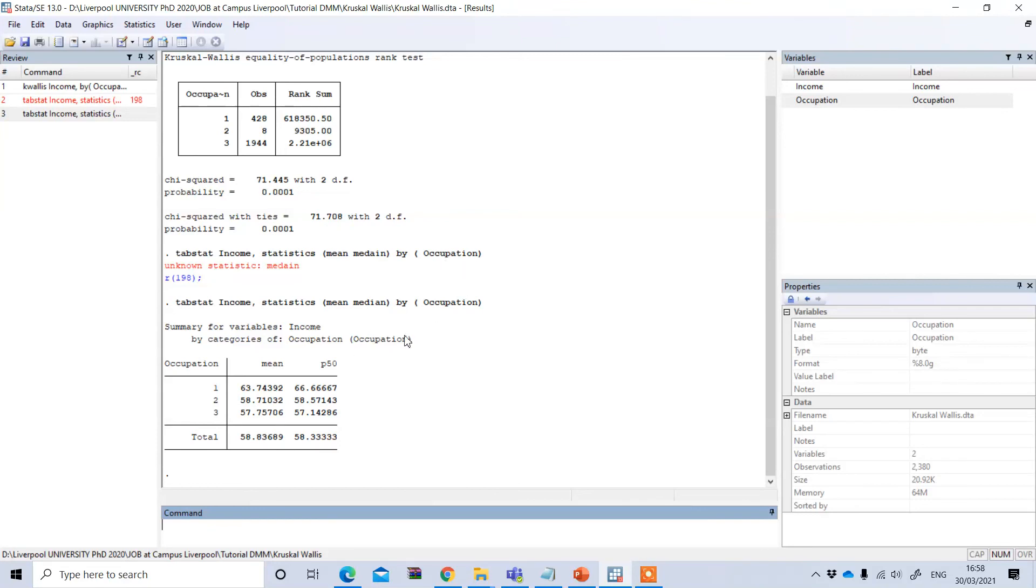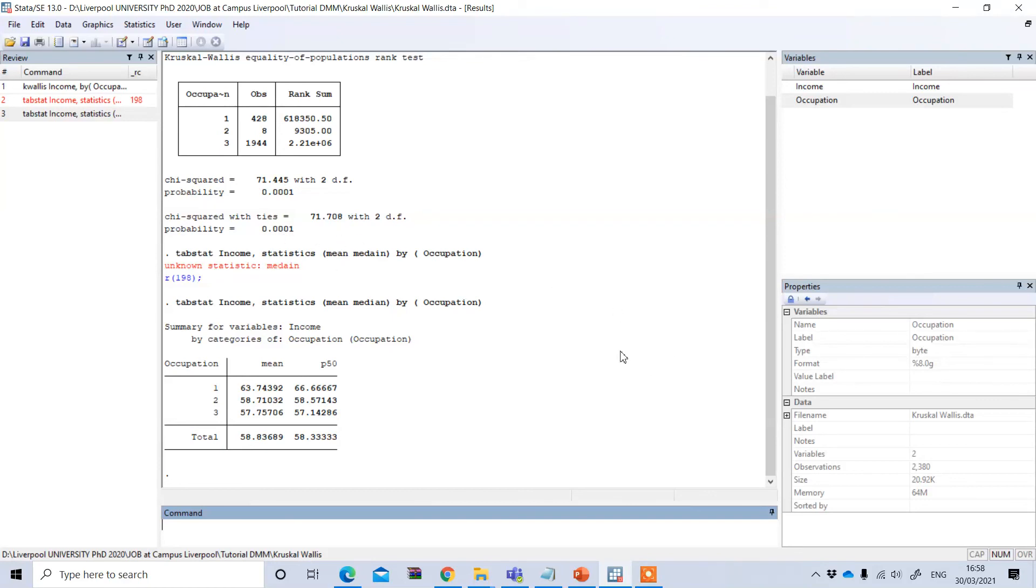This shows a similar result according to the ranking of occupation, and this is statistically significant. So in this way we can perform Kruskal-Wallis test in STATA.